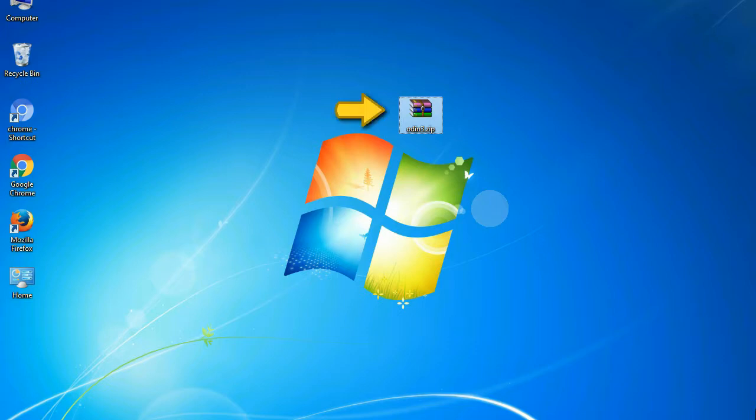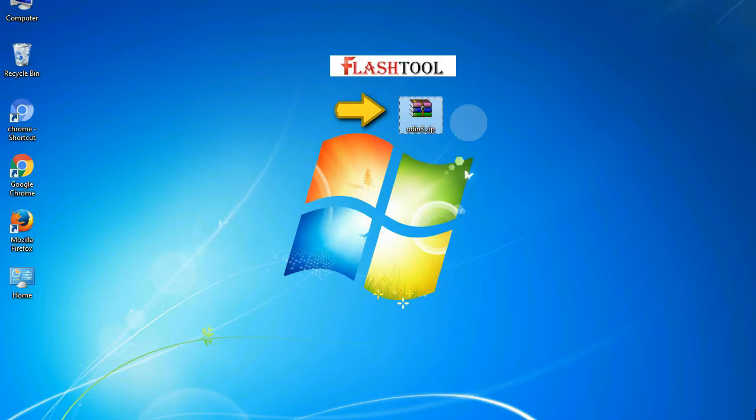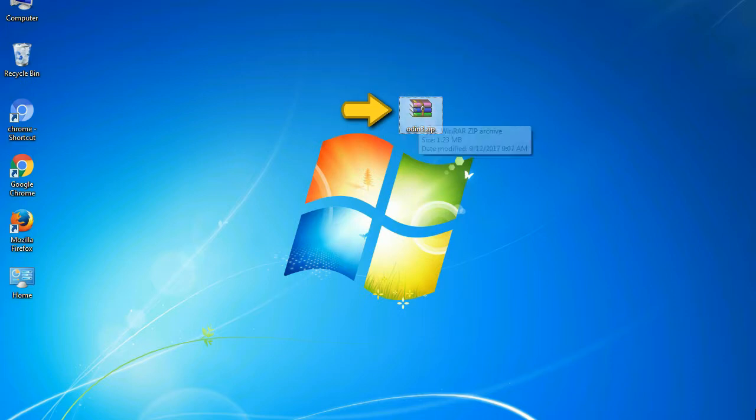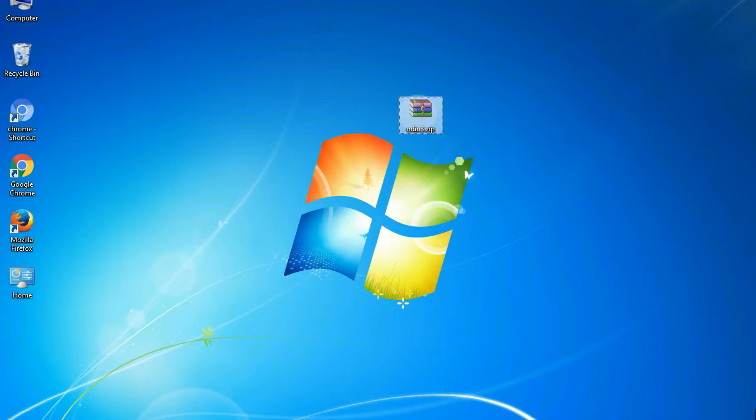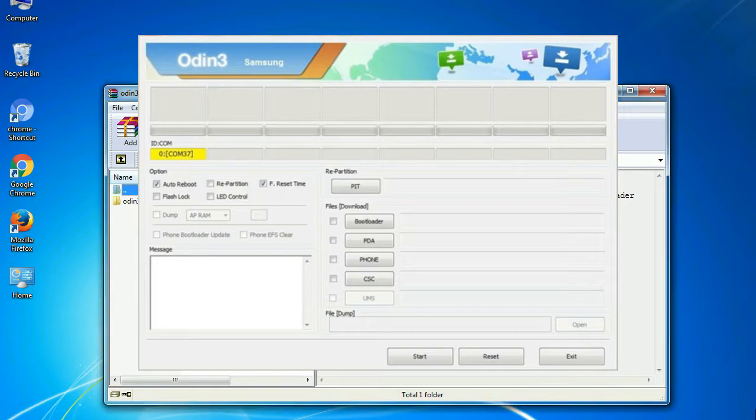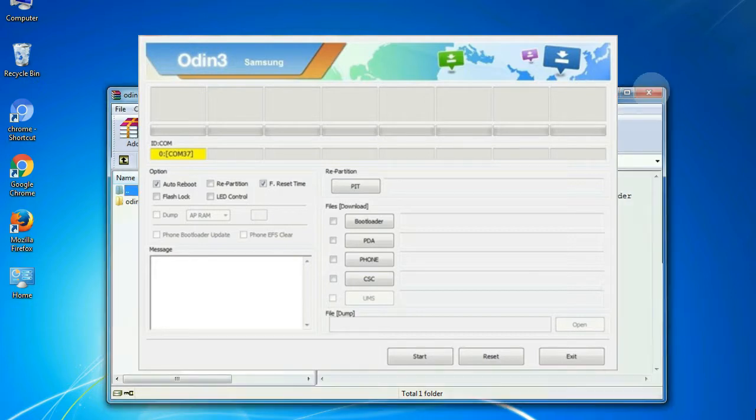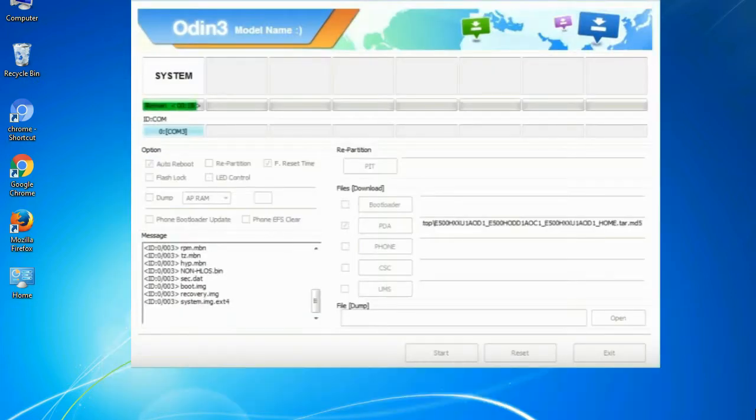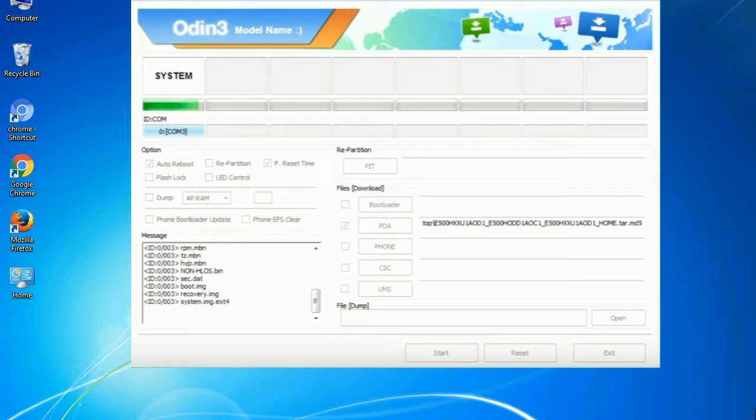Odin is a firmware flashing software developed and internally used by Samsung. It is believed that instead of being released by Samsung officially, the tool was leaked accidentally. And thanks to the leak, this effective tool is now widely used by Samsung users to flash firmware, recoveries, bootloaders, or modem files on Samsung Galaxy devices.